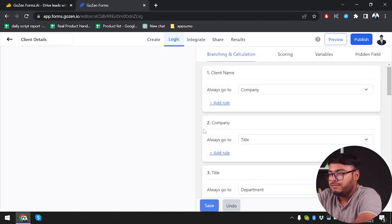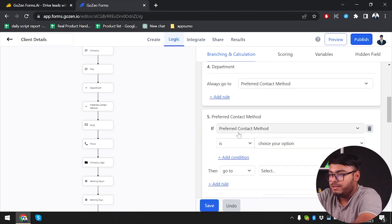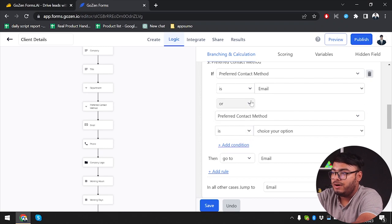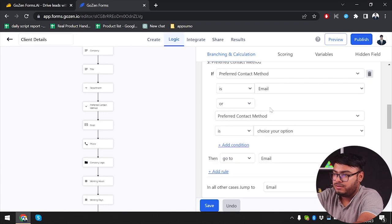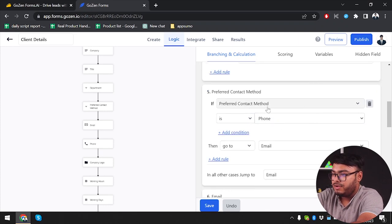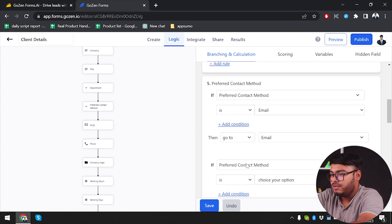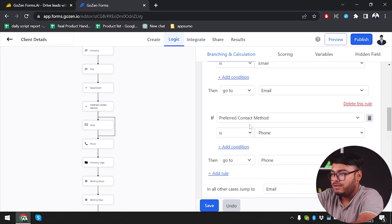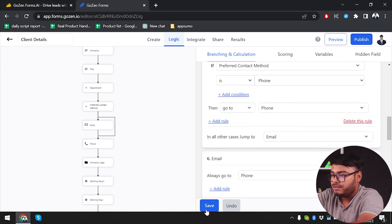Now we're going to go to logic and set the rules here. In preferred contact method: if your choice is email, then go to mail. We can add conditions with "and" or "or" logic. So preferred contact method is email — go to mail. We'll add another rule: if preferred contact method is phone, then go to phone. Now let's save it.